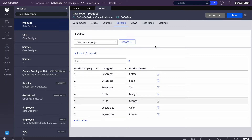First, we need to determine the source for both dropdowns — where the data will come from. We have a database table, so we'll create two data pages. Using data pages, we'll be able to fetch data from the database — specifically from this product table, since that's where the data is stored.